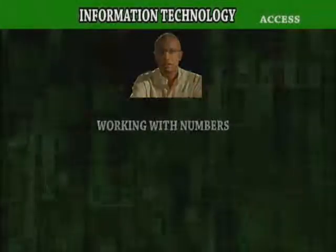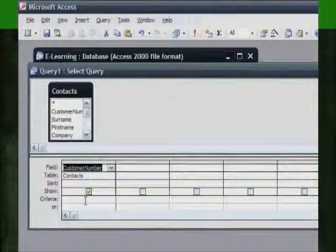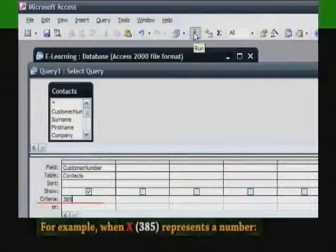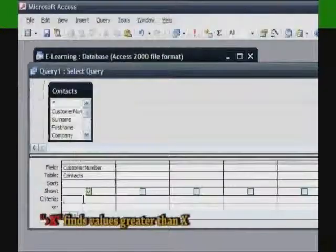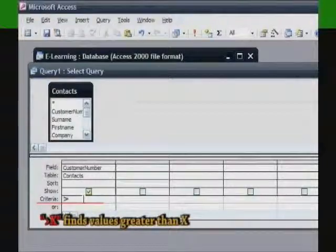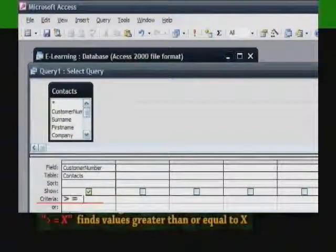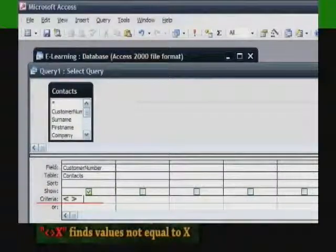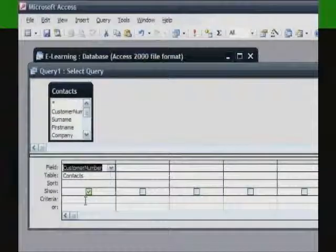Working with Numbers. When working with numbers, we normally use the mathematical operators to define the range of numbers from which we want to select. For example, when x represents a number: the less than operator followed by x finds values less than x; the greater than operator followed by x finds values greater than x; the greater than or equal operator followed by x finds values greater than or equal to x. It's important that your field type is correctly defined as a numeric field for numerical queries to work properly.